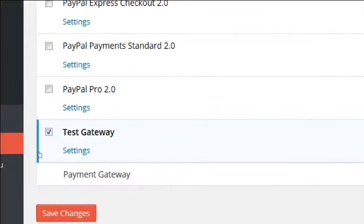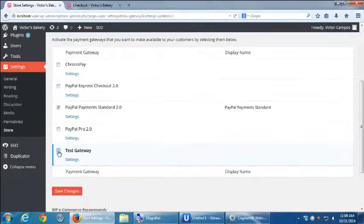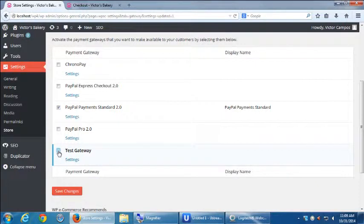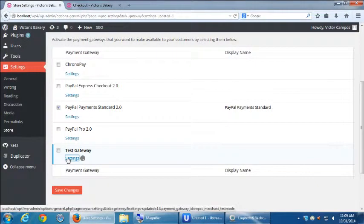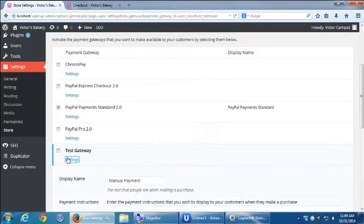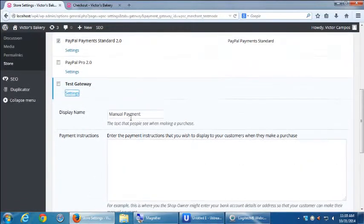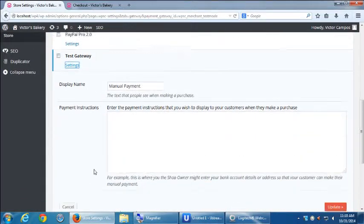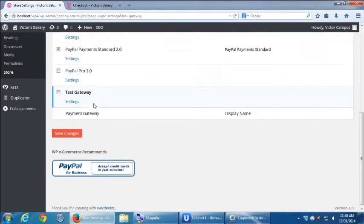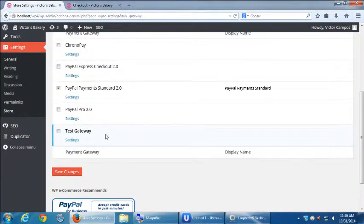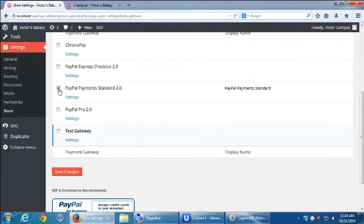And then we want to turn on that option and turn off the test gateway. The test gateway doesn't do anything really. We can look at its settings and there's not much to look at there. Don't worry about it. Test gateway is just a test. It doesn't do anything. But make sure you turn on the PayPal one and turn off the test and then save.